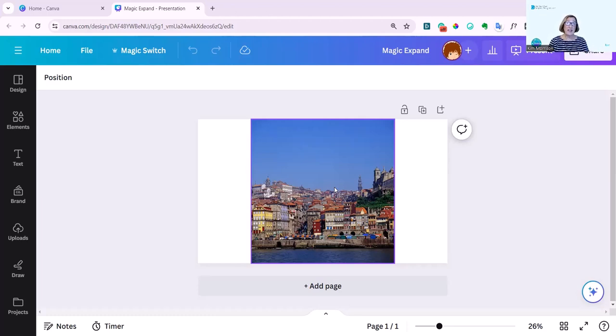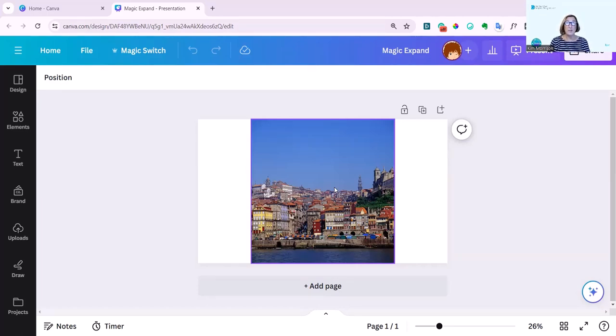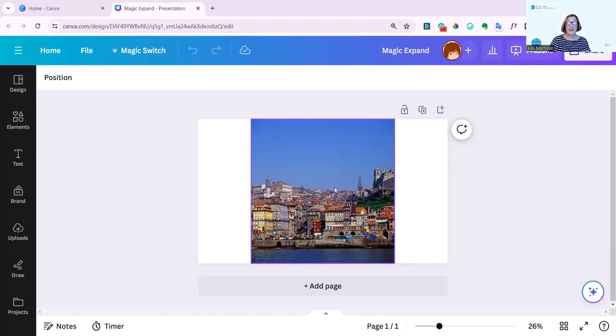I have to say, it is a pro feature, so you will need to have Canva Pro or Teams to use it. And I will put a link below this video for a free 30-day trial. So you can just play with this for 30 days and then cancel if you need.